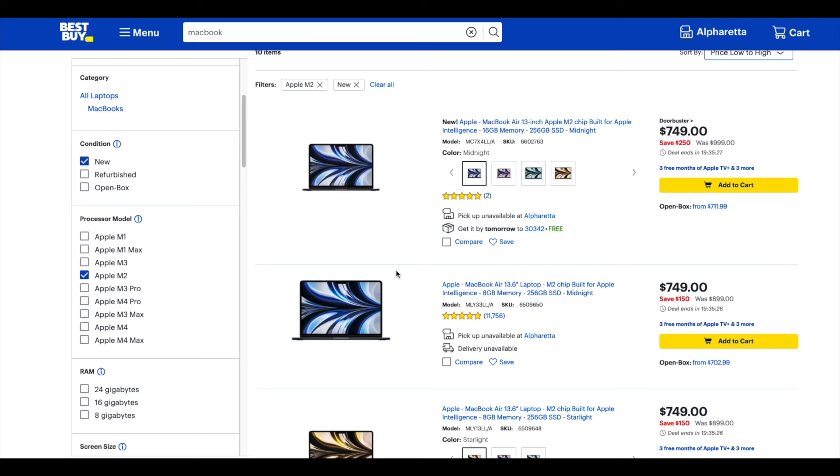So as you can see here, I'm on the Best Buy site. I only checked M2s, and I only checked new. As you can see right here, new and M2. And looky here.